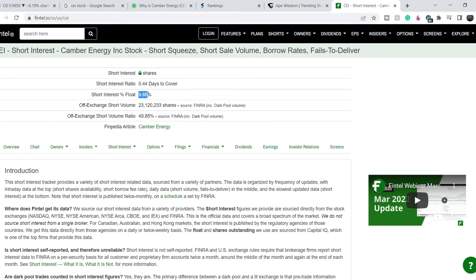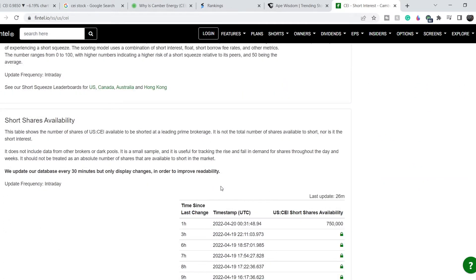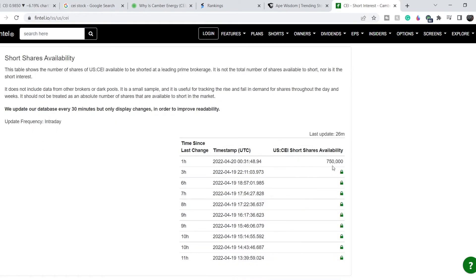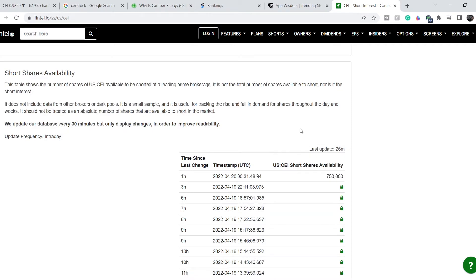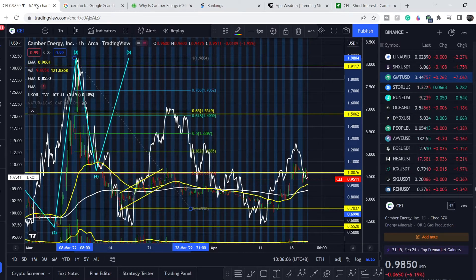That lack of retail momentum means we don't have many chances to hit higher targets. Looking at short interest data: the short interest percent of float is 9.85 percent — not the highest. The off-exchange short volume ratio is 49.85 percent — also not the highest. There are 750,000 shares available for shorting, and the short borrow fee rate is 31.74 percent — neither the lowest nor the highest. With these numbers, I don't think we have decent chances for a short squeeze, so we have to be cautious.